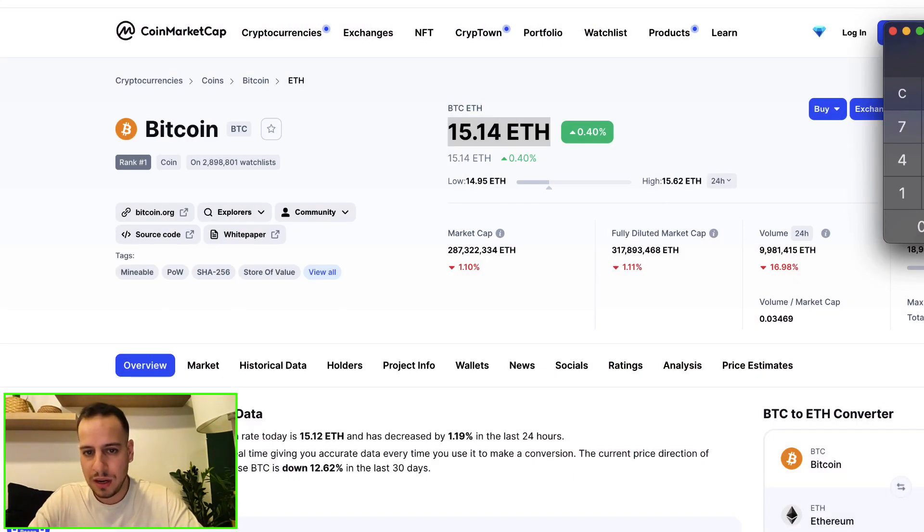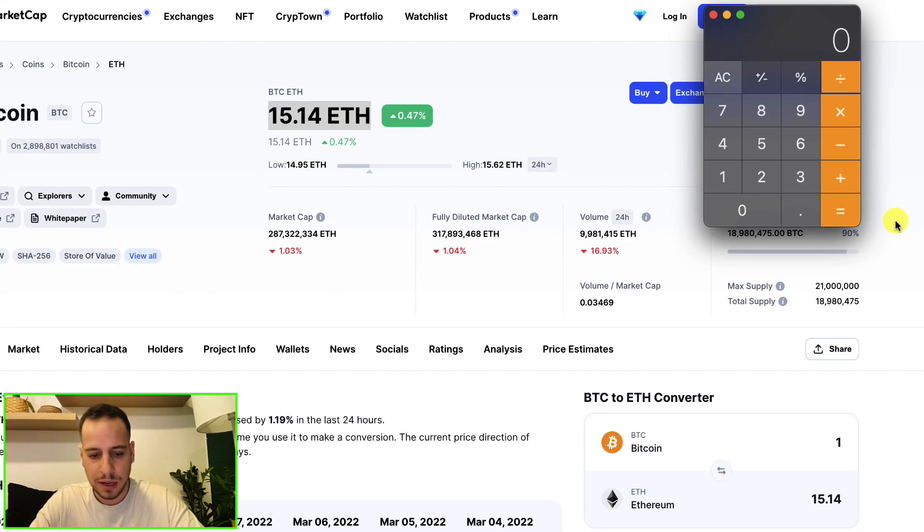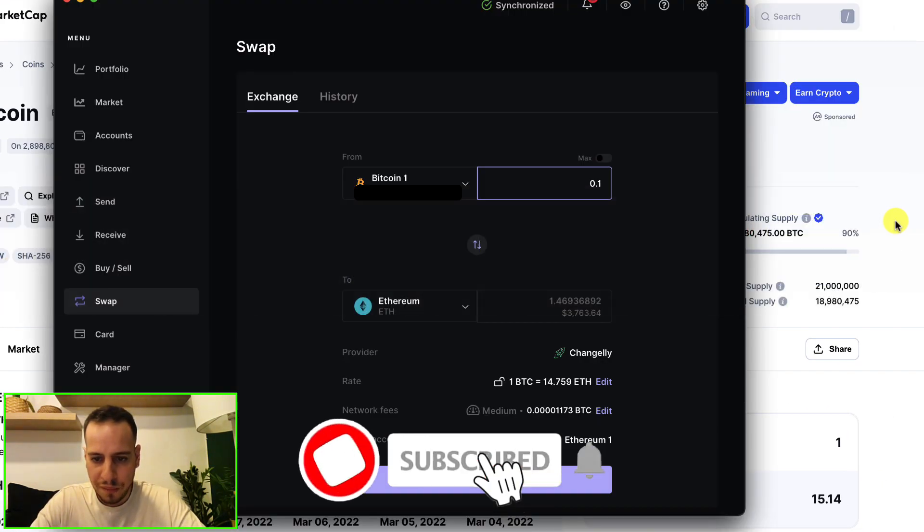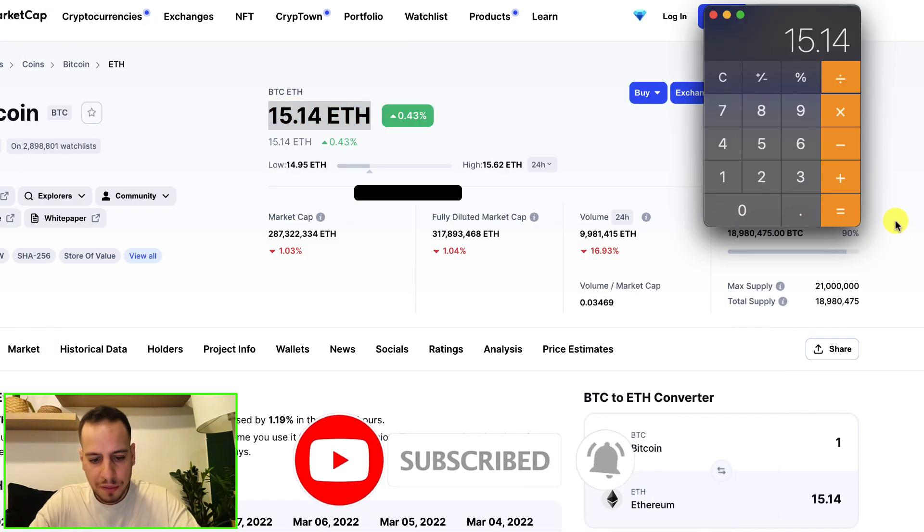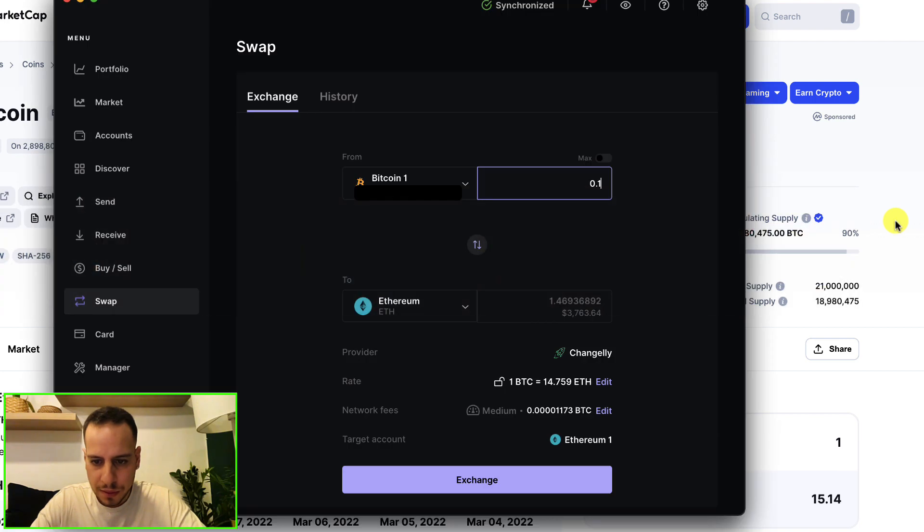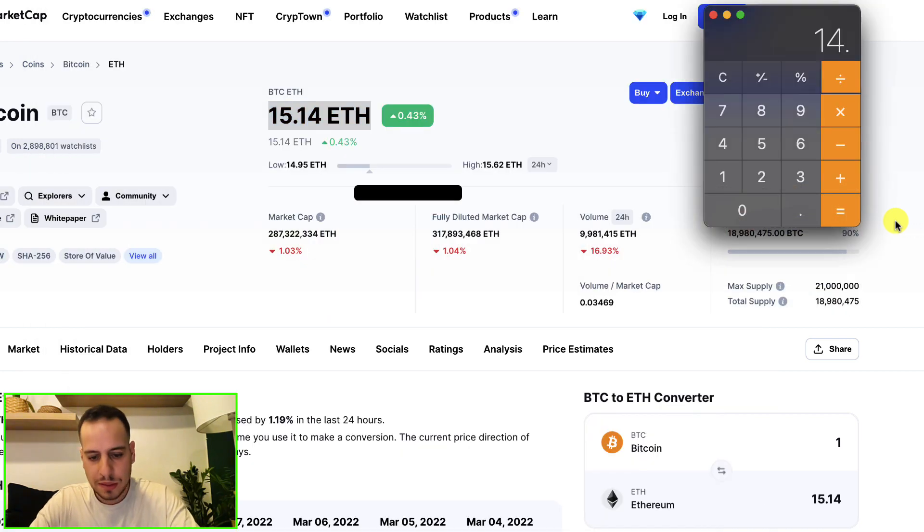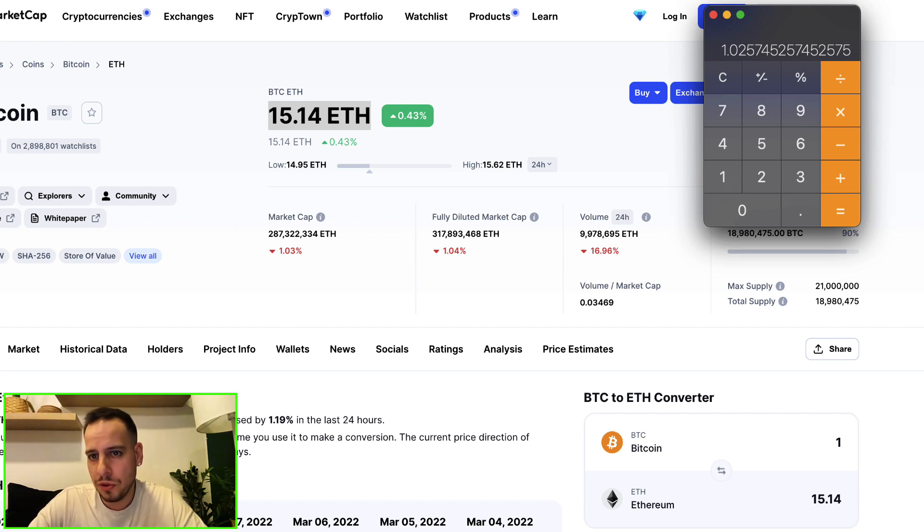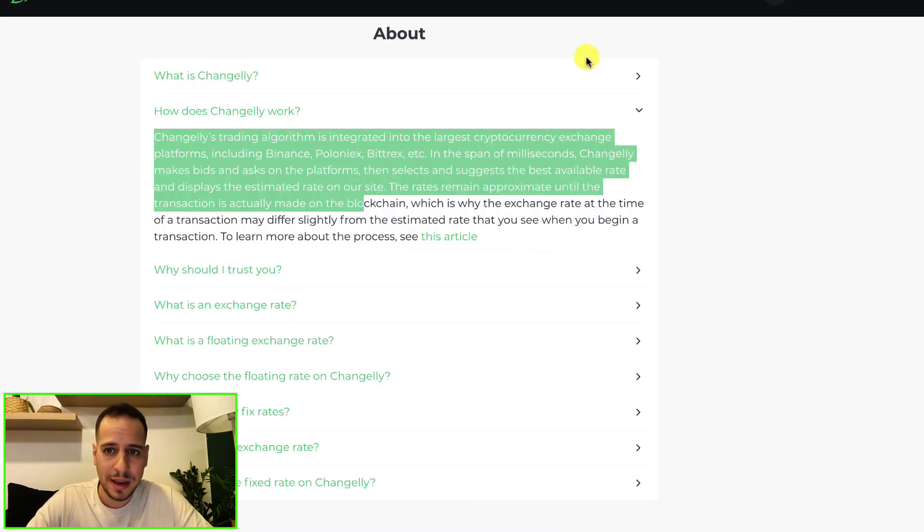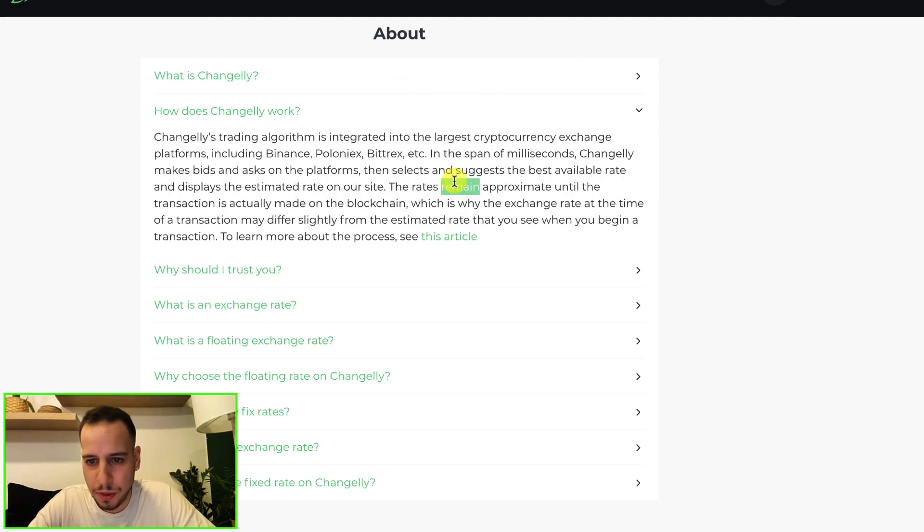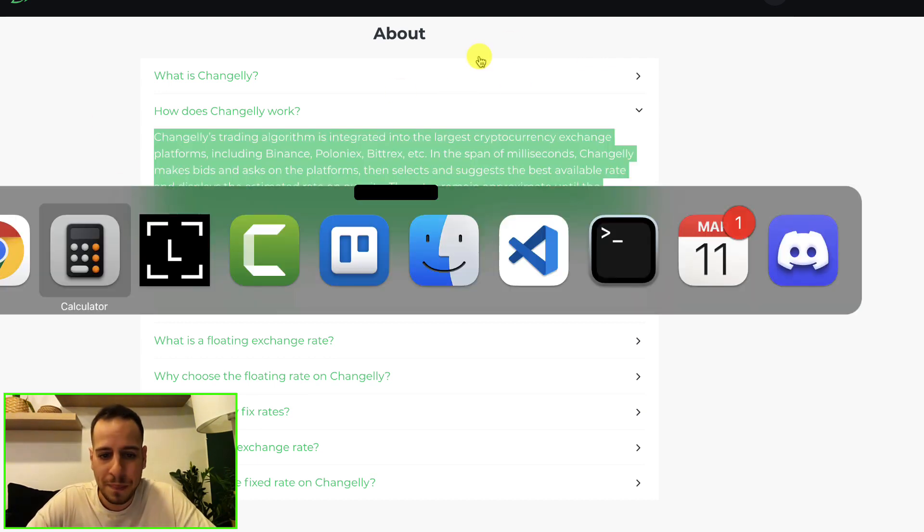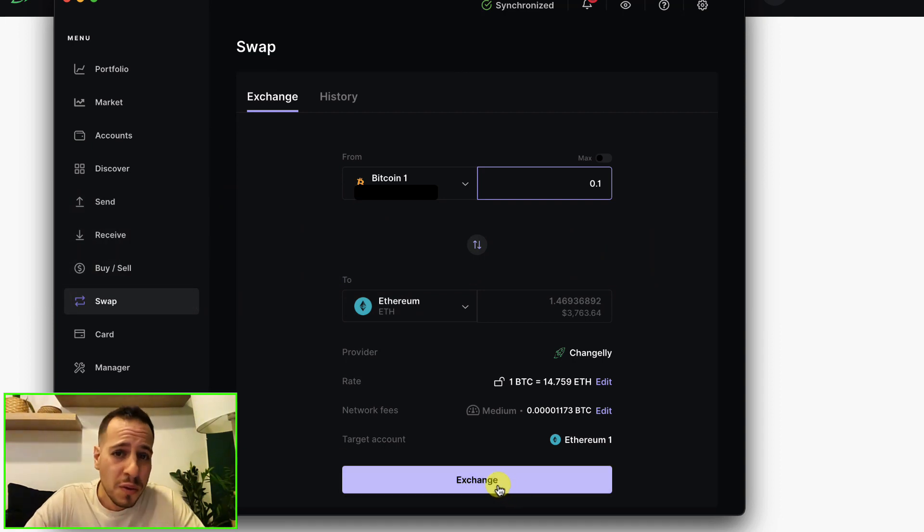If we calculate the difference that you're going to lose on this trade... 15.14 divided by their offer, which is 14.76, it's 2.5% commission that you're going to pay probably on fees and for Changelly. Changelly is going to get a commission of 2.5%, and this is what you're going to pay if you confirm that swap.